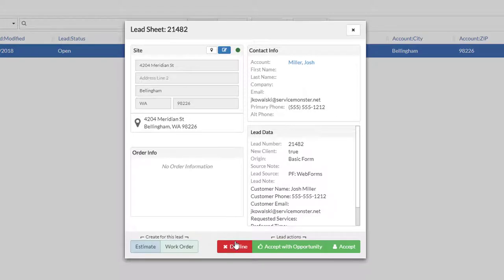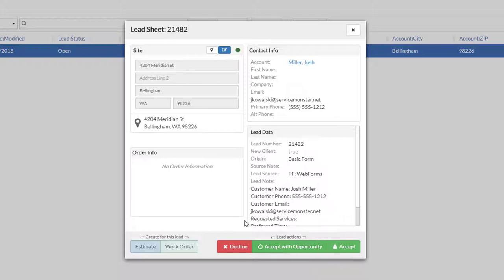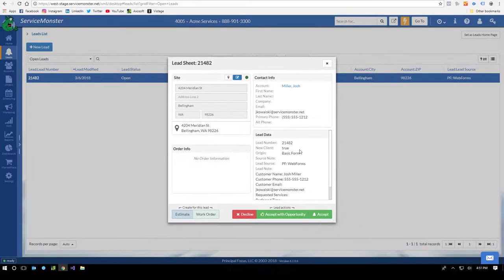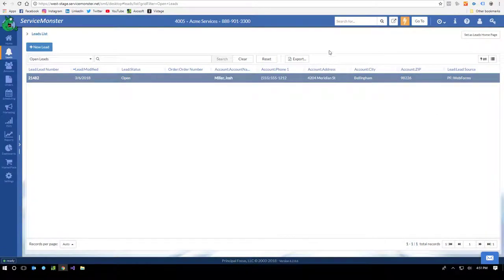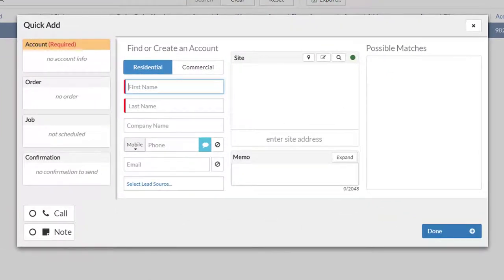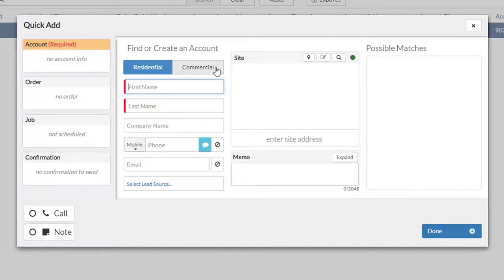Accepting a lead will create an account record, which is the heart of Service Monster's CRM. You can also create accounts directly through the QuickAd. The QuickAd is a very robust little screen, and once you know how to use it, you'll have most of the basics you'll need to get going. It's very helpful as well.